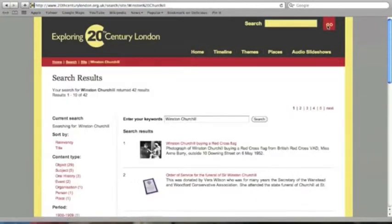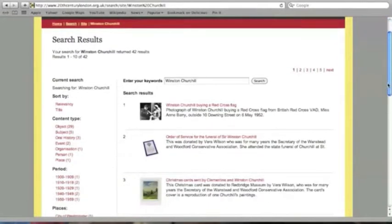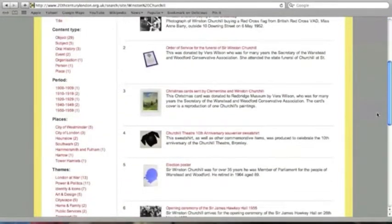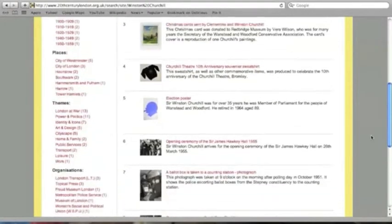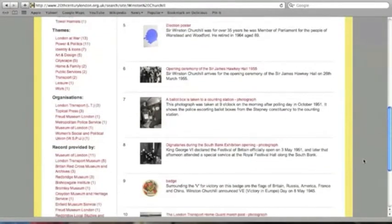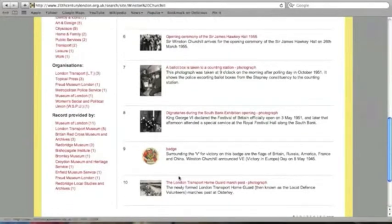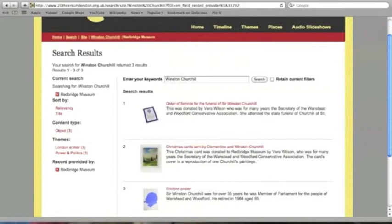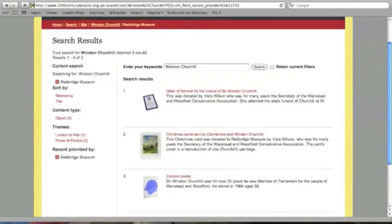If you search on a subject — here we're searching on Winston Churchill — you can see that the results are filterable by a number of facets down the left hand side. Search can be narrowed down by the three main areas: themes, organisations, and timelines, but also by particular objects or by the organisation that provided that object. Here we're looking at objects provided by the Redbridge Museum that match the Winston Churchill search.